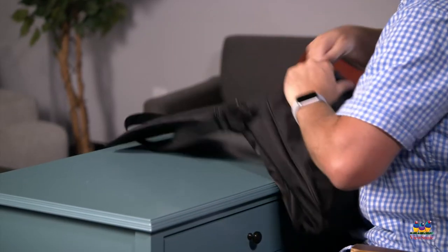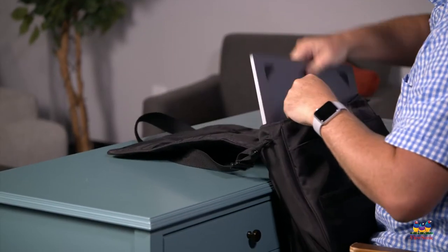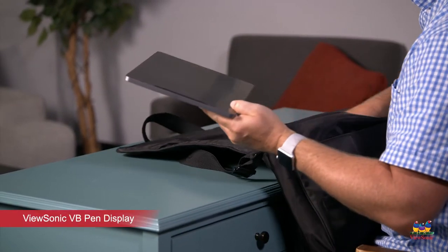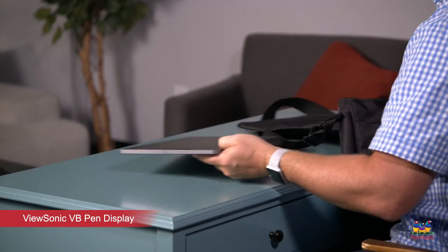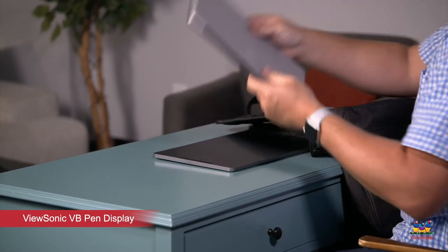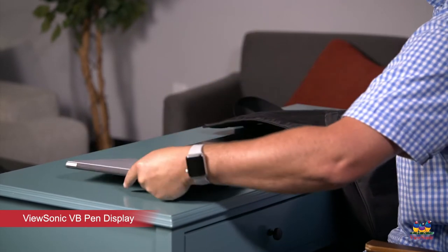Having a second monitor doesn't have to be stressful, so let's get out my ViewSonic pen display. It's super portable and easy to connect.